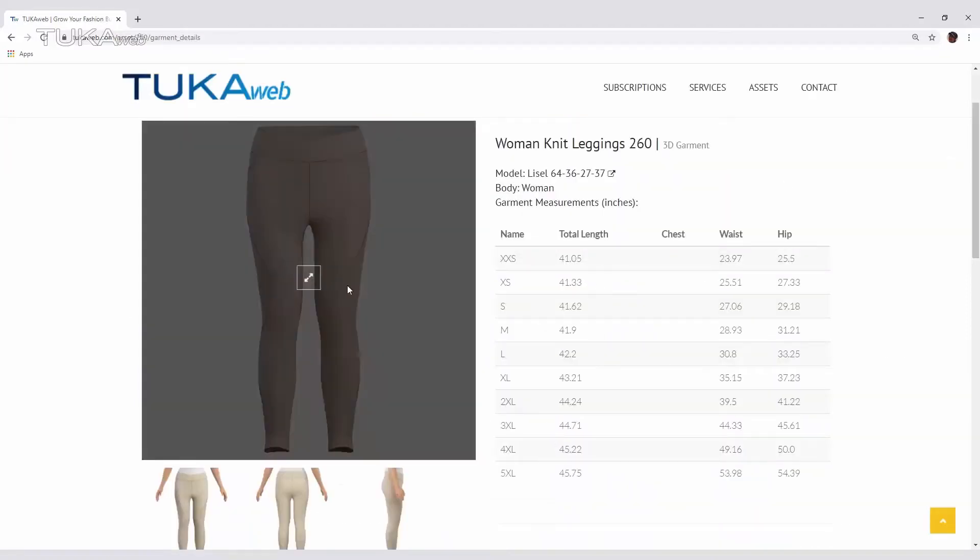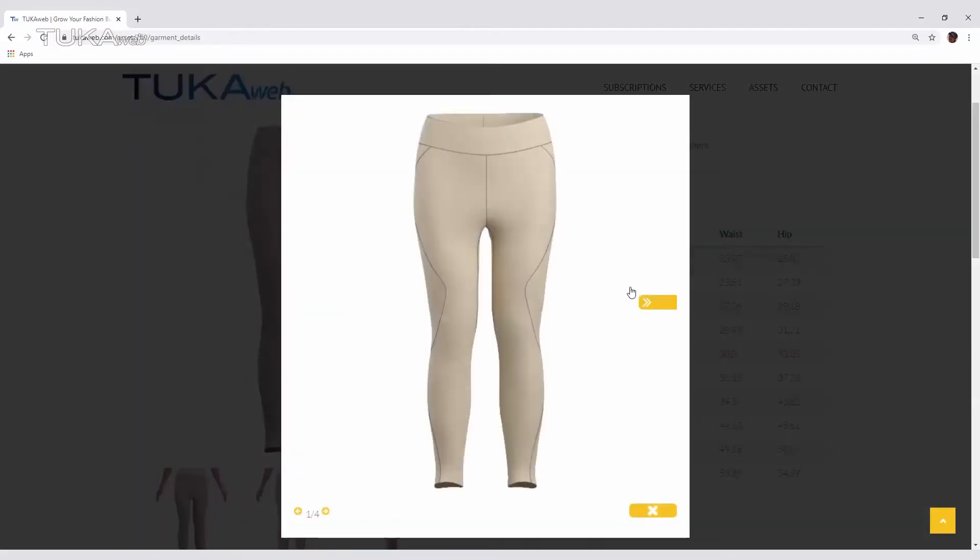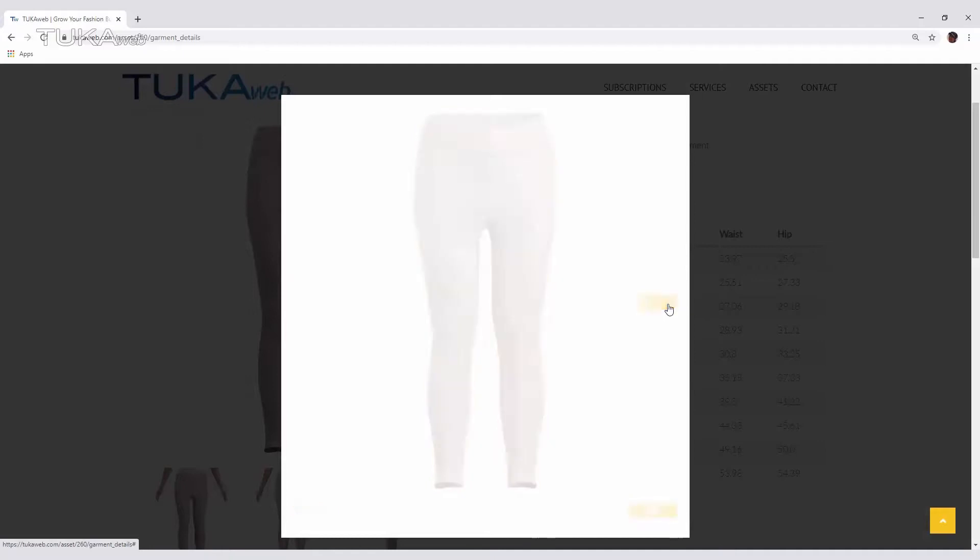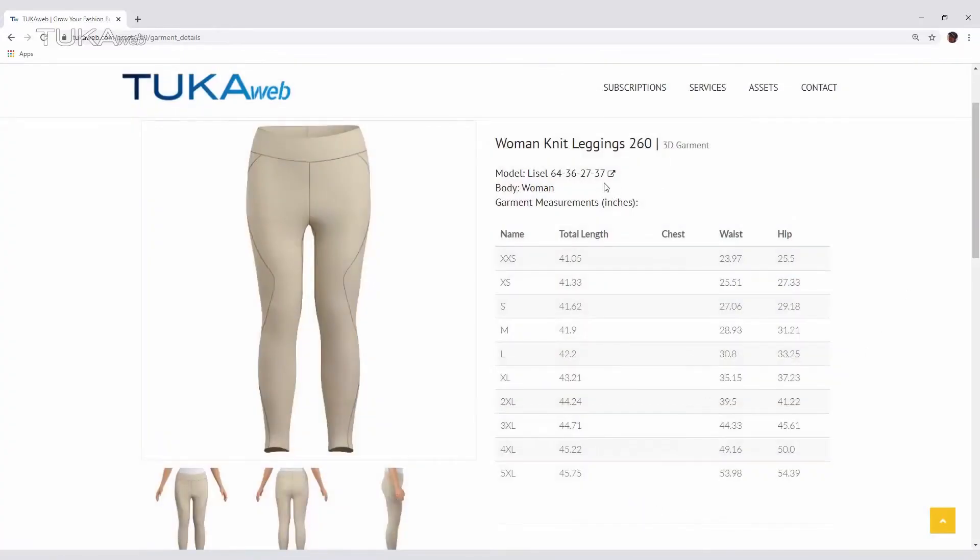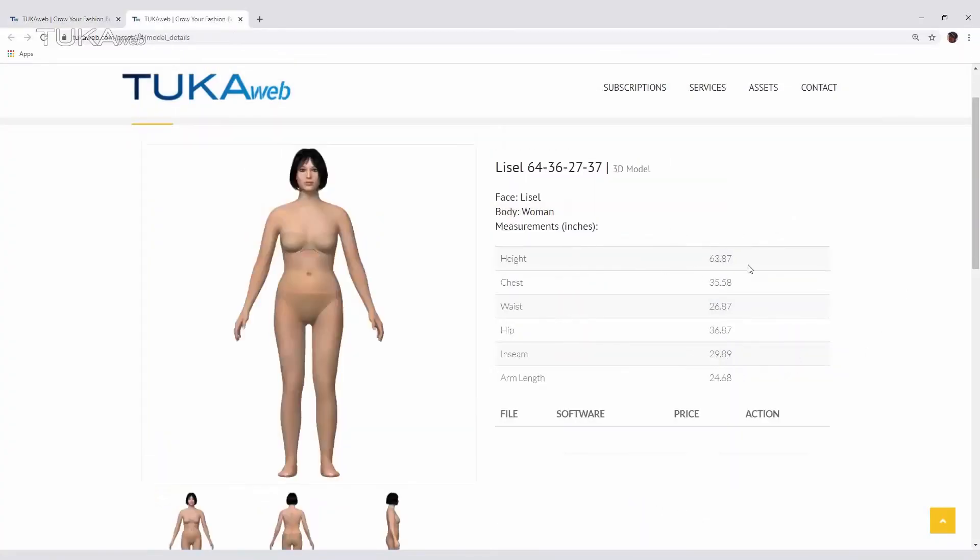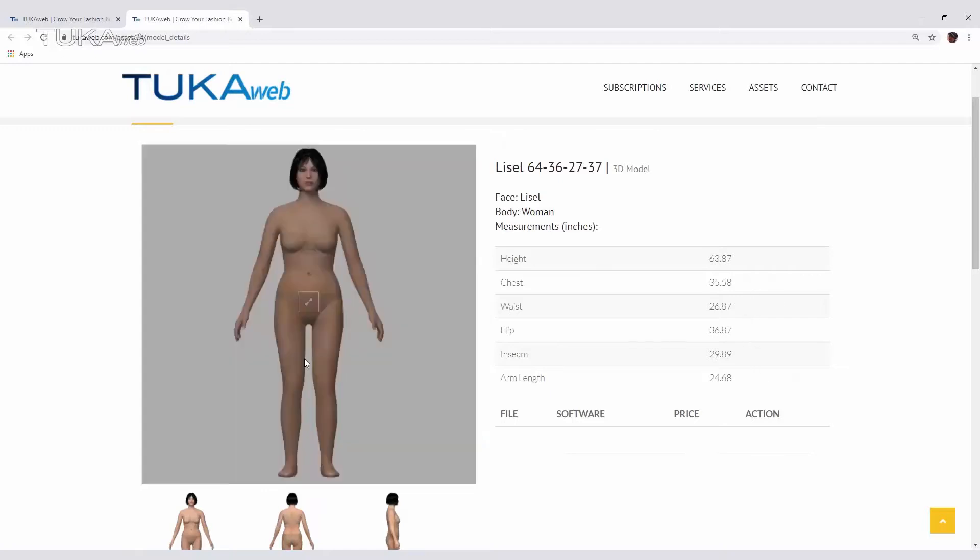Check the garment measurements in the included size range as well as preview images of the garment at different angles and the model the garment was draped on.